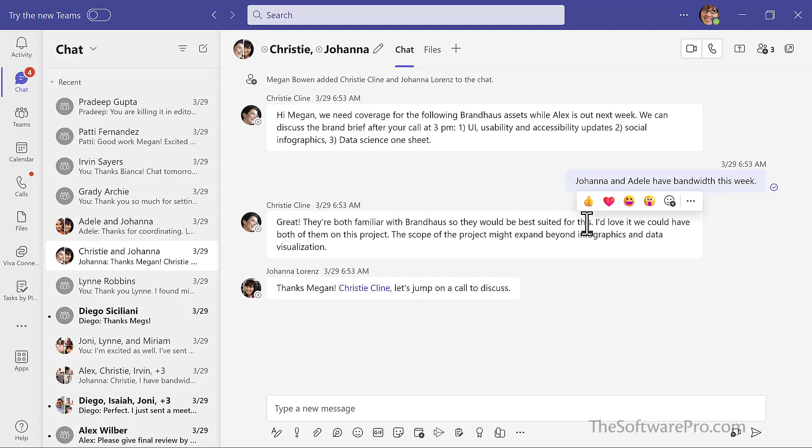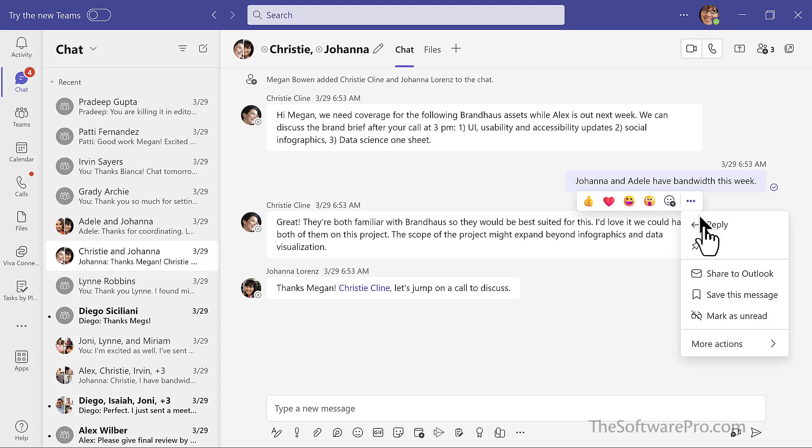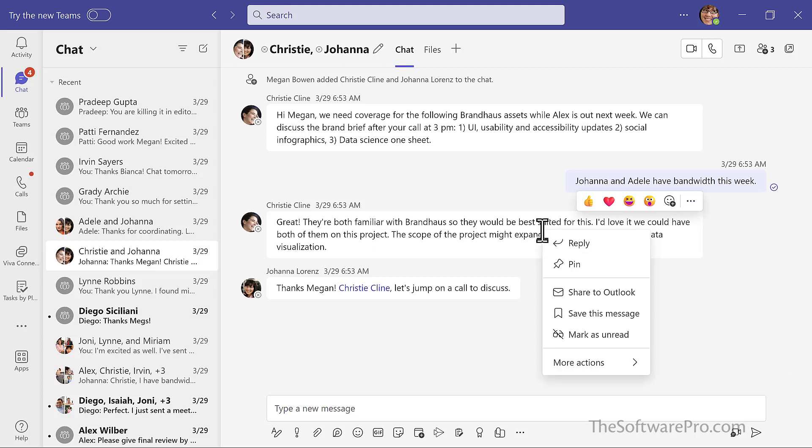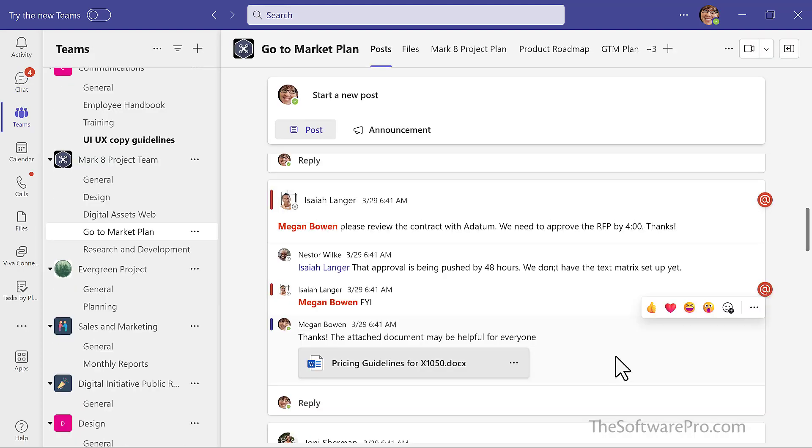The same options are available for sharing a chat. I can either hover over that chat, go to the more options menu, and here is share to Outlook. I see the same options if I right click on the chat and I can share to Outlook.